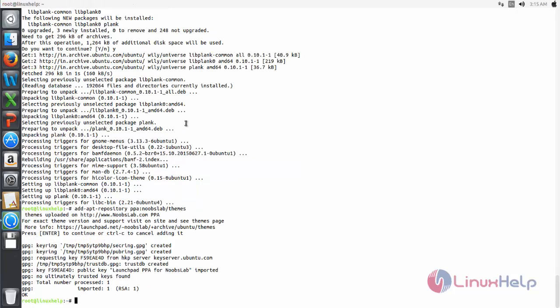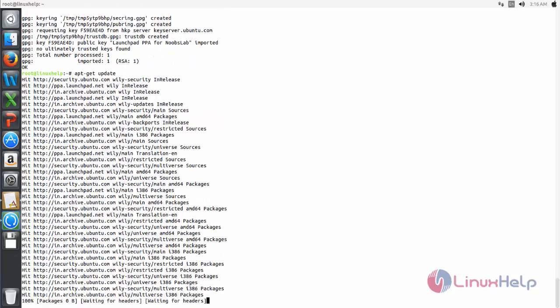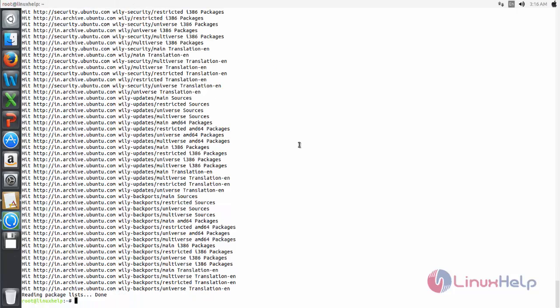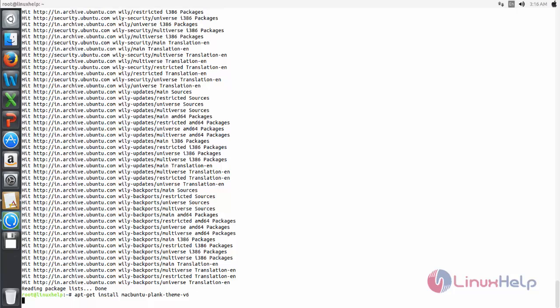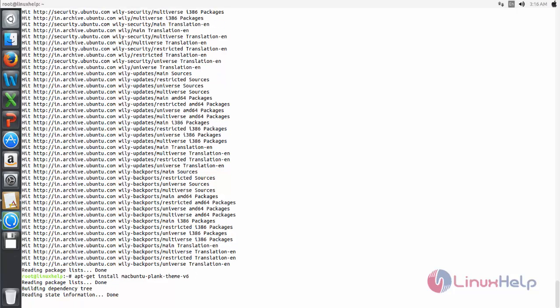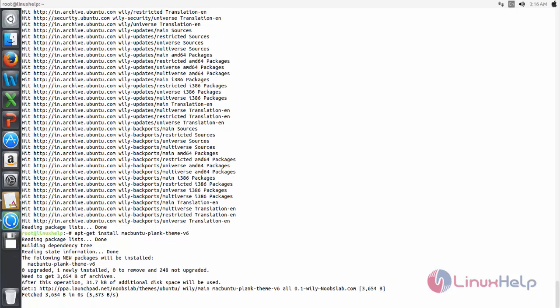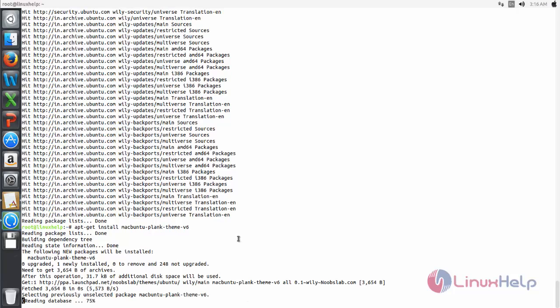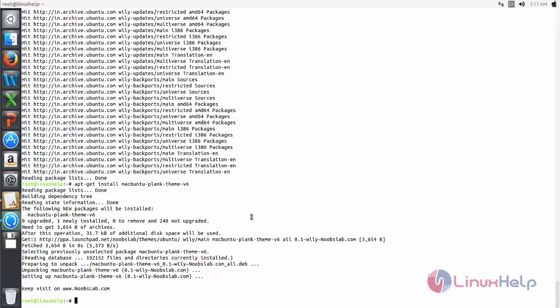Now update the repositories — run: apt-get update. Hit enter. Now type this command to install the theme for the dock. Hit enter. Now it's installing — wait for some time. Now the package is installed.